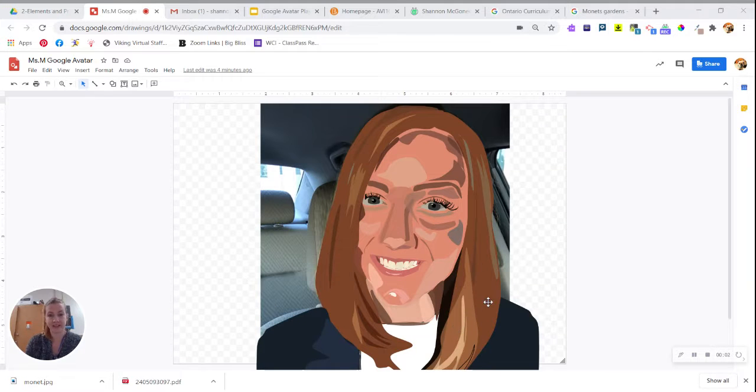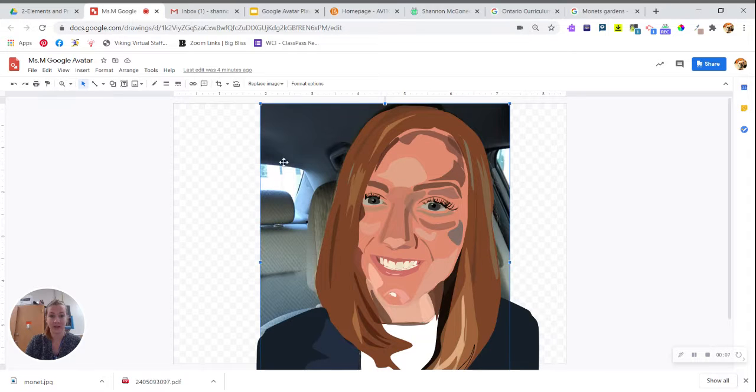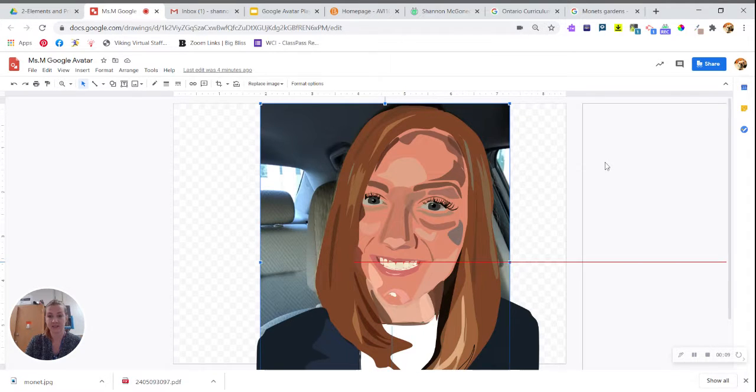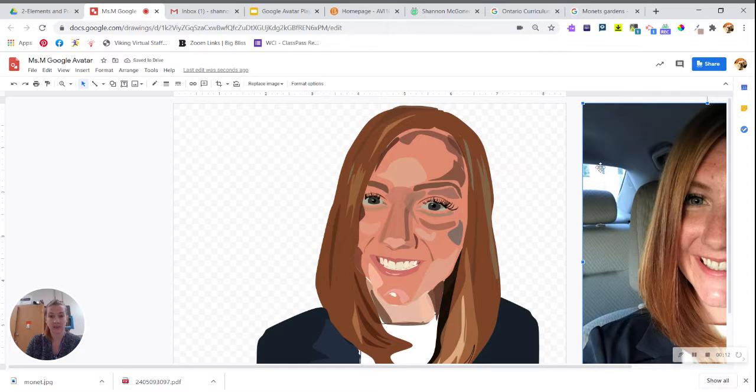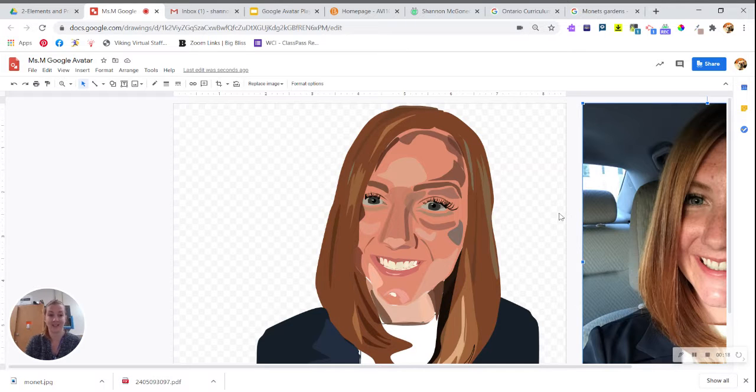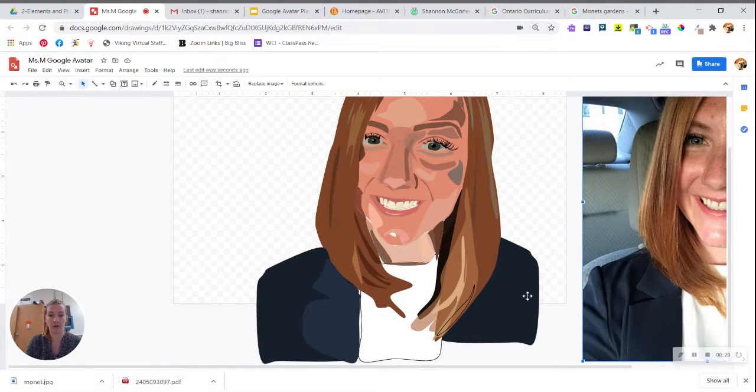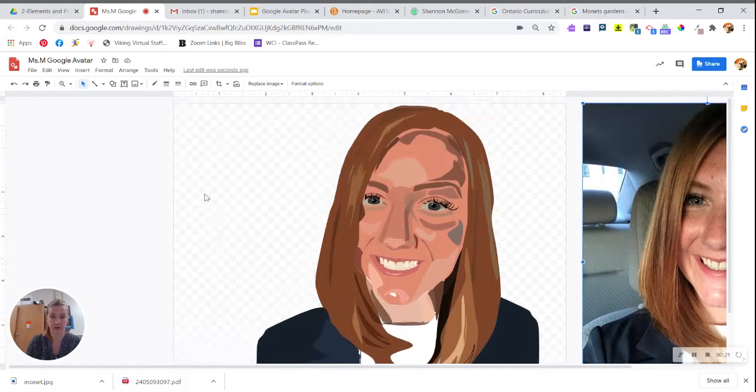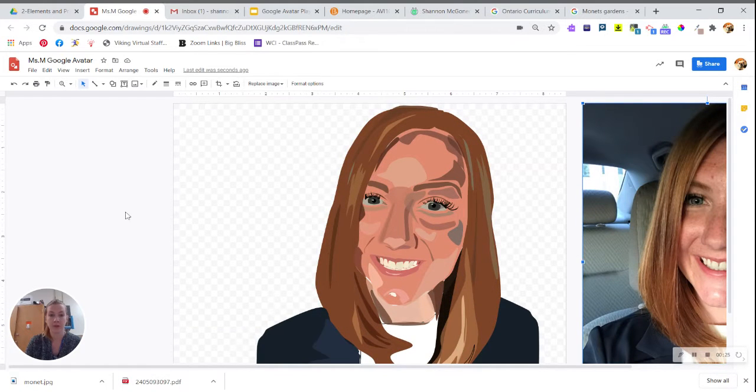The final step in creating your Google avatar is to take your photo and remove it from your artboard. You can delete it or save it to the side. It will not save when you export or download your Google drawing as a JPEG because it's not on the artboard, which is the gray and white checkerboard pattern here.